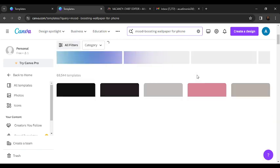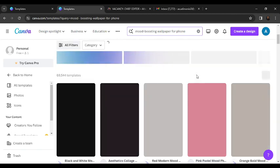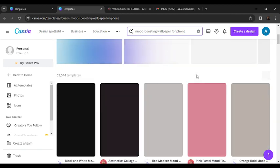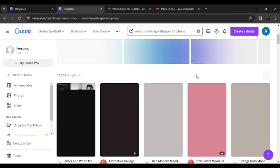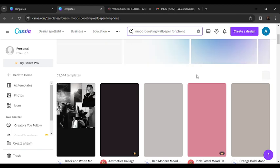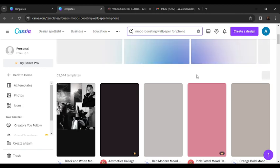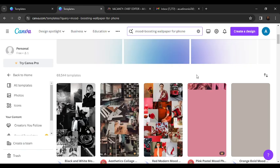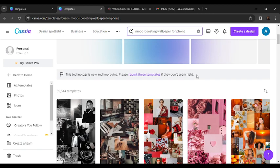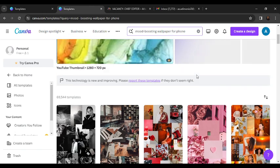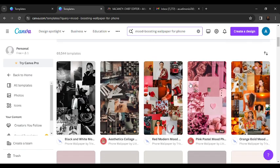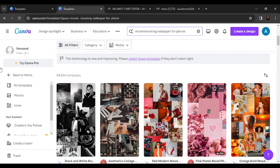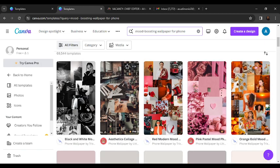Before you get too excited, I'd like you to know that not all the designs on Canva are for free, and the best designs are not for free. But we can actually get free designs that we can manipulate to get the best design that we want. If you want to access the premium designs, it's very simple—just click on 'Try Canva Pro' and you'll be good to go.